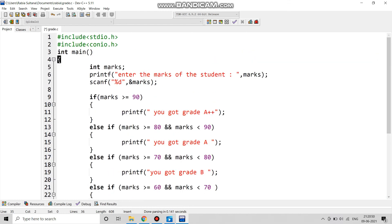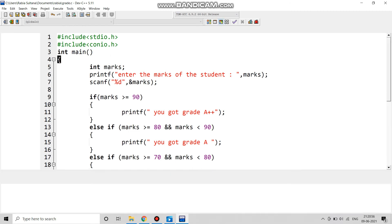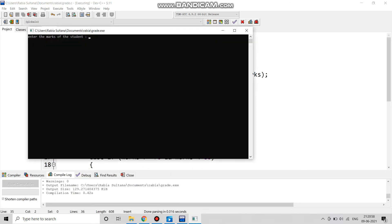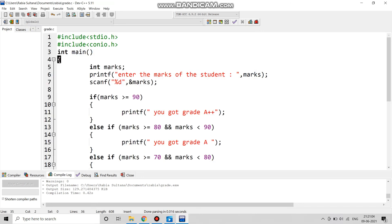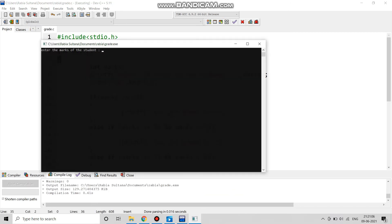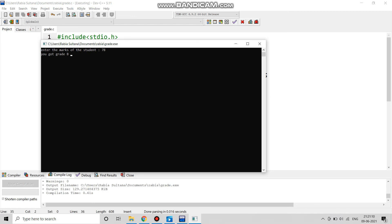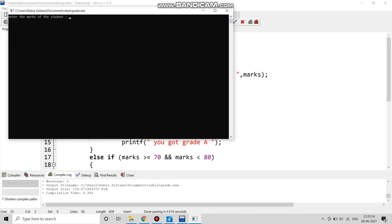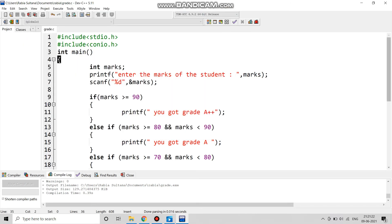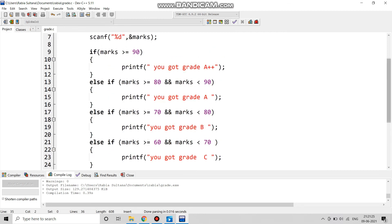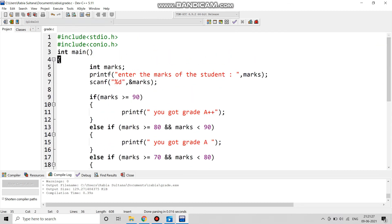Now we compile the program. It prints 'Enter the marks of the student.' We can see it printing the grades — entering different marks gives grades C, B, and A++. This is how we calculate the grade of the students.